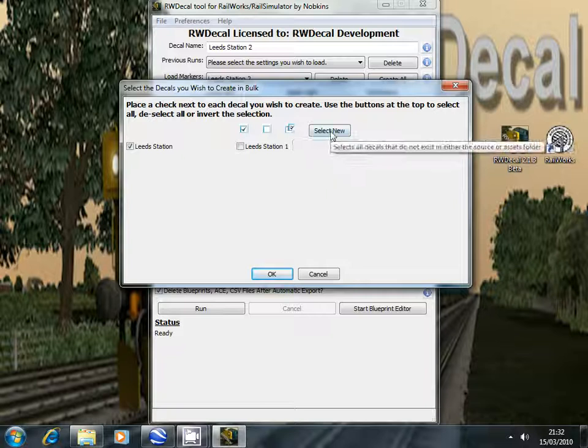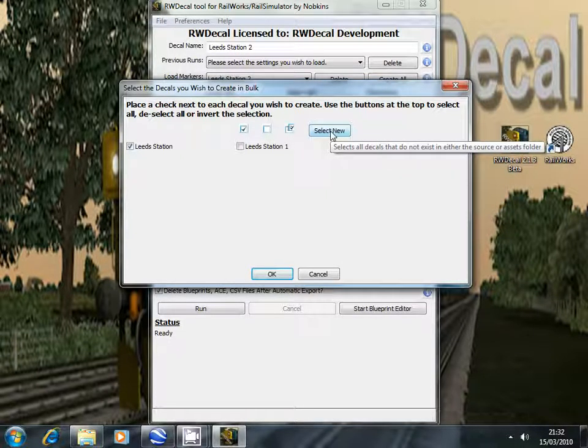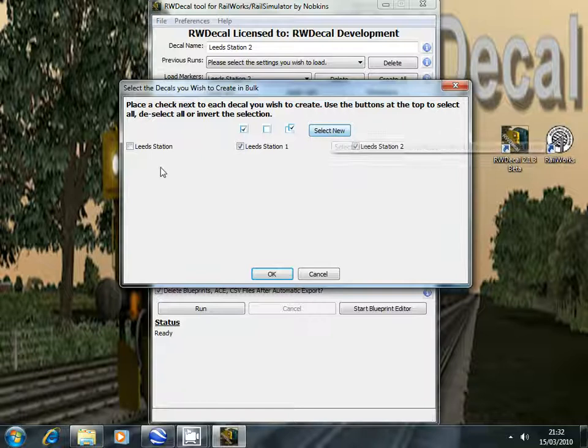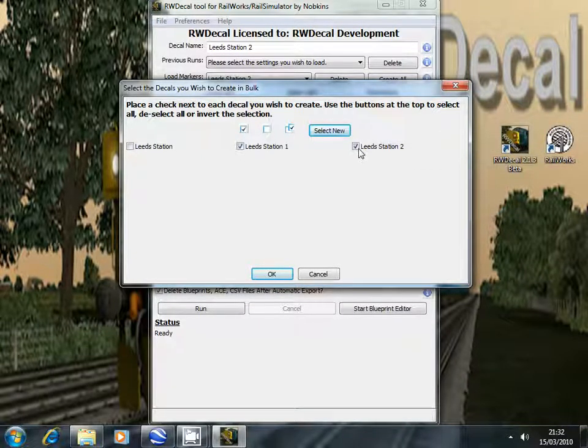The last button selects decals that have never been created before. I've created Lead Station before so that one is unselected but the last two decals are selected as they are brand new.